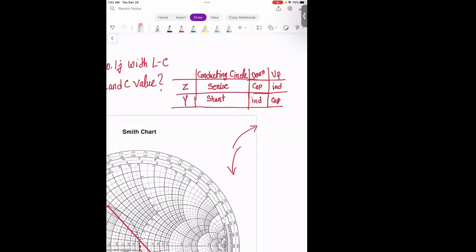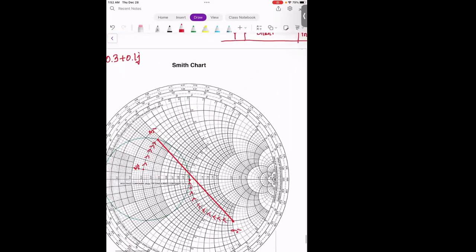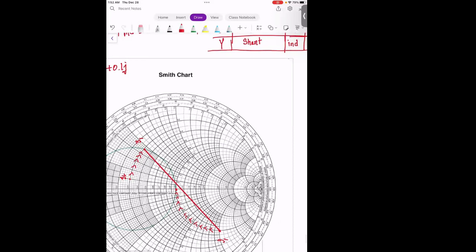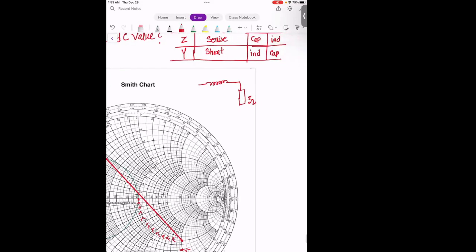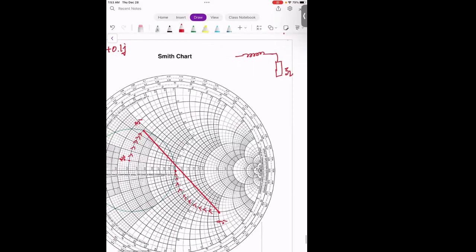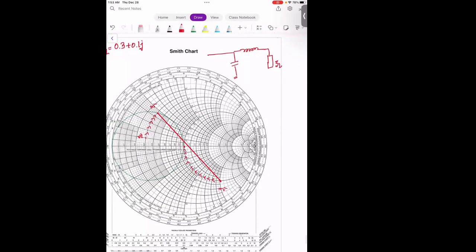In our case, we are going up and hitting the conducting circle, so this is our Z-load and because it's hitting upward, it means a series inductor. After that it goes to the Y chart, and because it's going to the Y chart, it's going to be a shunt capacitor. So the basic circuit is: series inductor then shunt capacitor toward the generator.